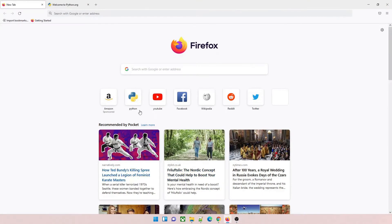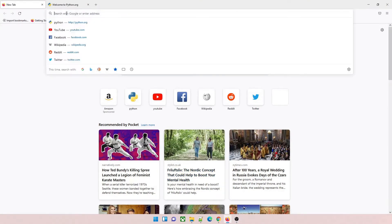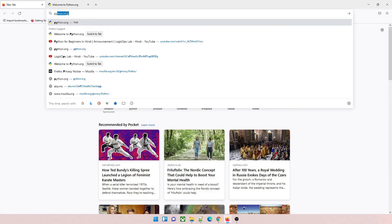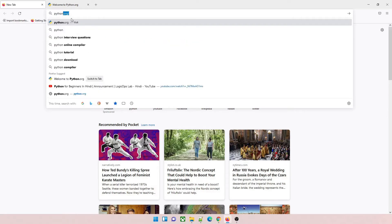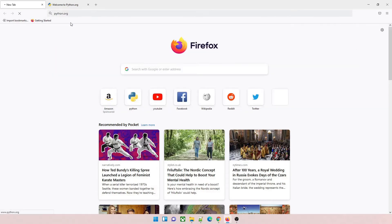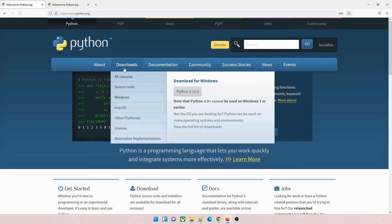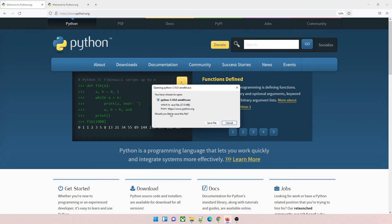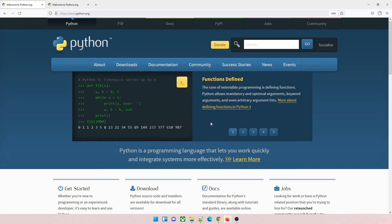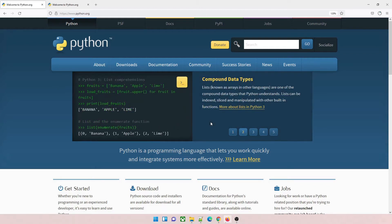First of all, go to your favorite browser and type python.org. This is the official website, so go there and look for Downloads. On your right you'll see Python 3.10.0 — this is the latest version at the time of making this video.